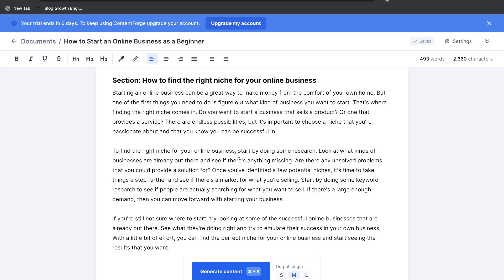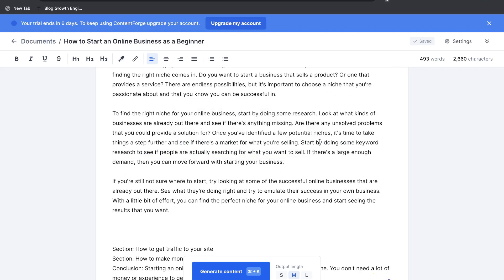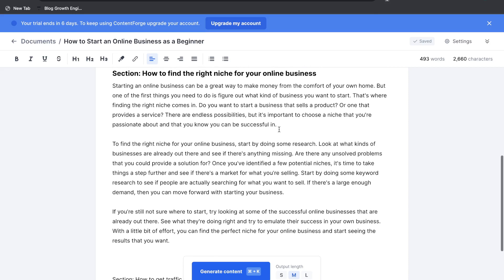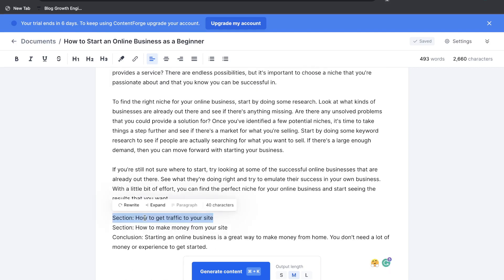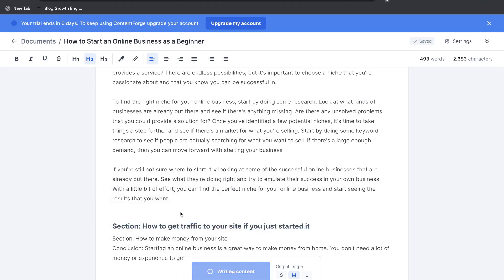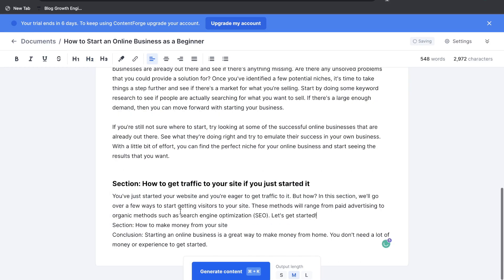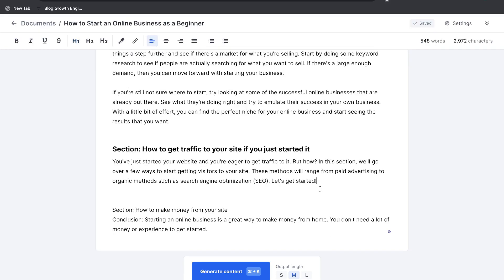So it talks about starting by doing some research, checking to see if there's a market for what you're selling, and it also talks about doing some keyword research. So some very actionable and very relevant content for this specific section. Okay so let's go ahead and generate a paragraph for one more section. Again you want to go ahead and make that an h2 tag or else you won't be able to generate a paragraph. And sometimes you may need to expand your section so that you're giving more context to the AI. Once you're happy just go ahead and hit paragraph.